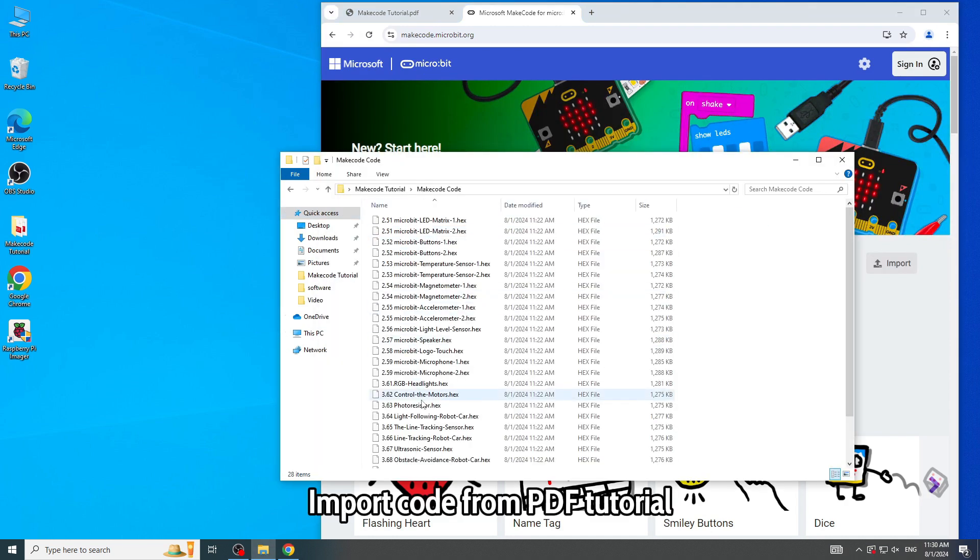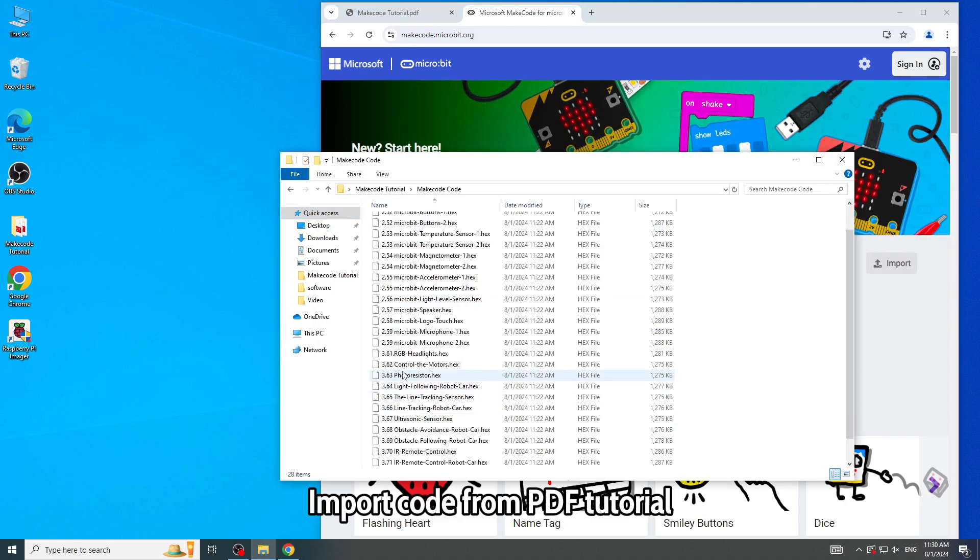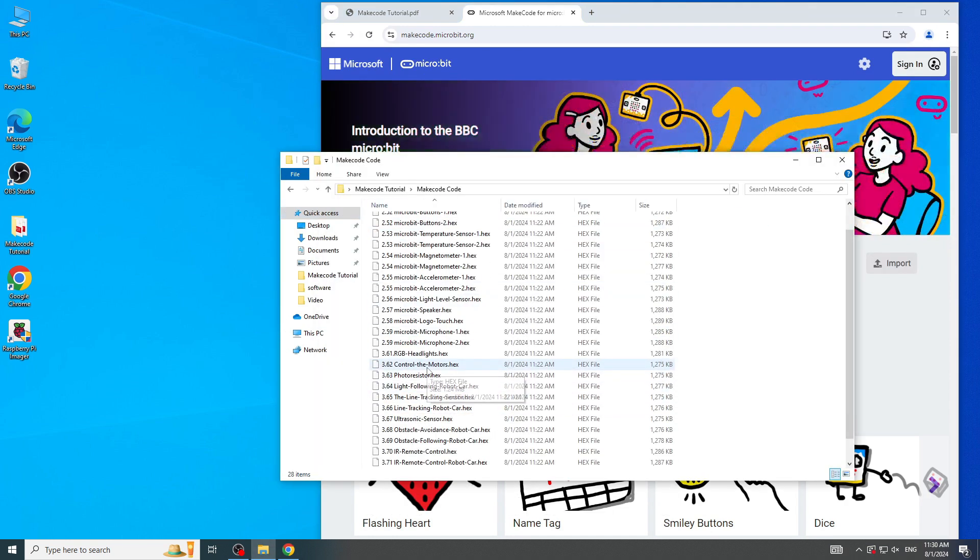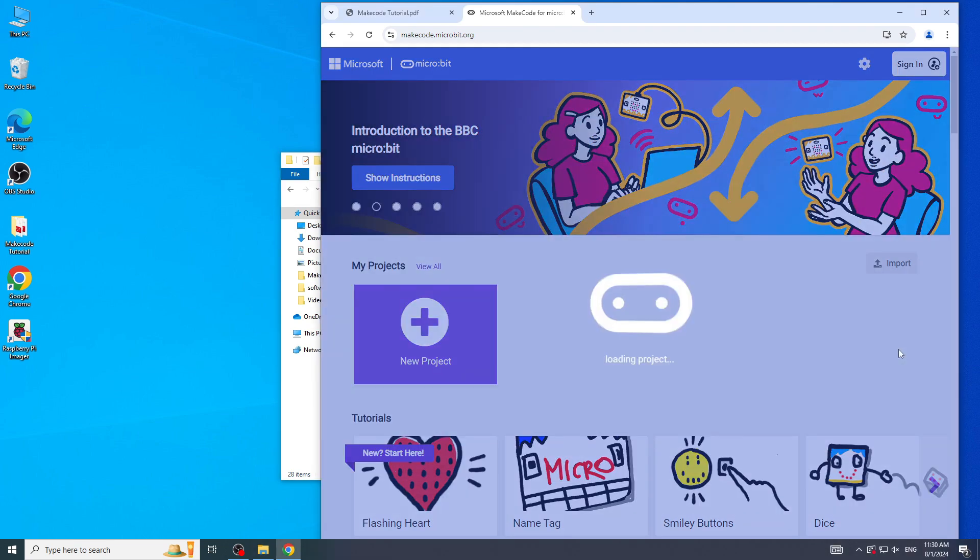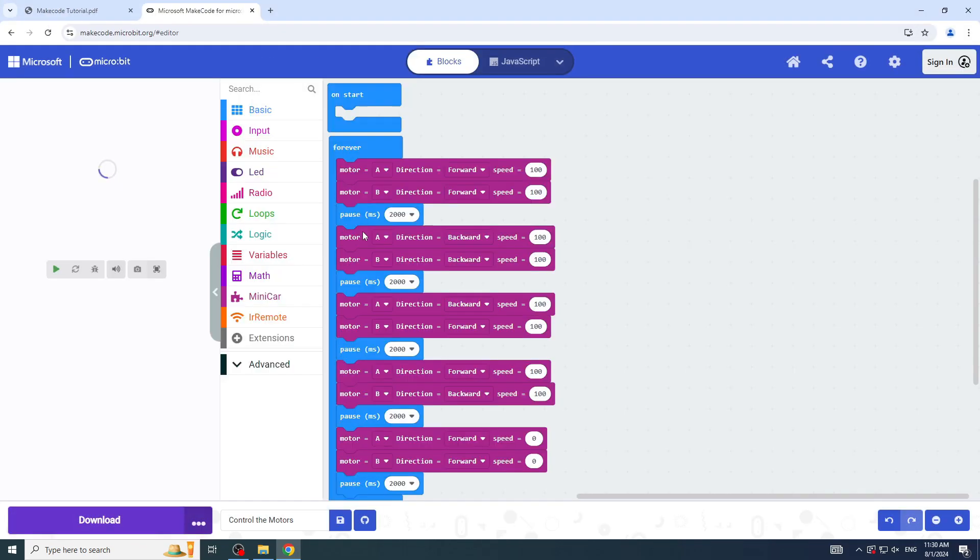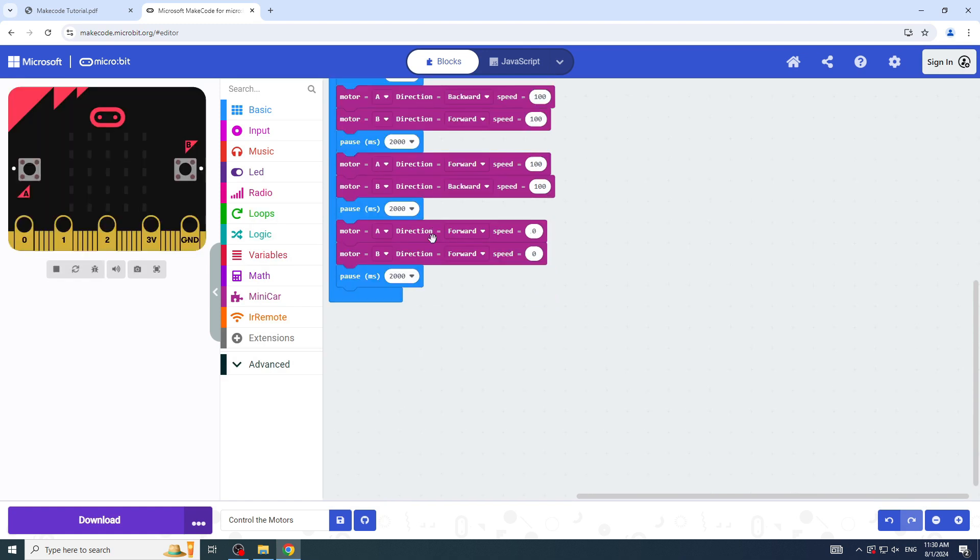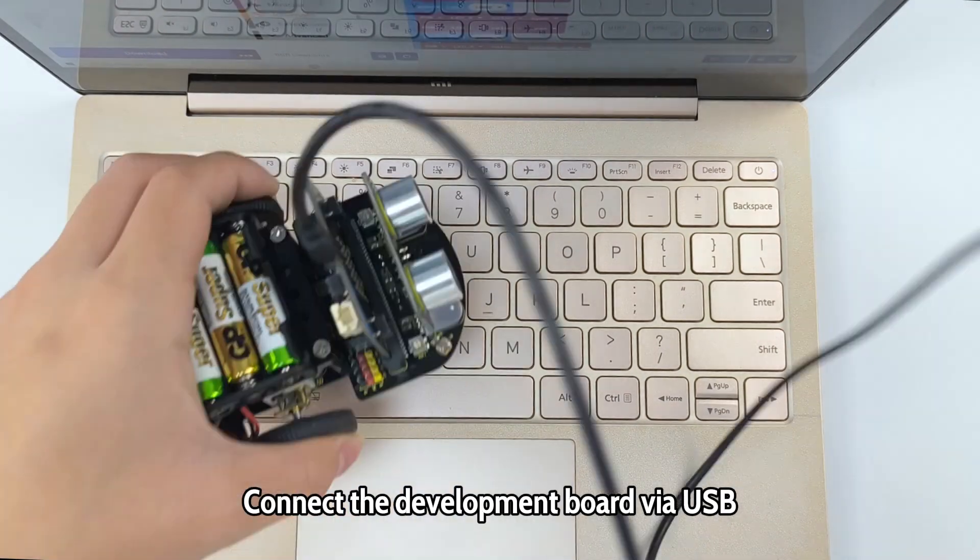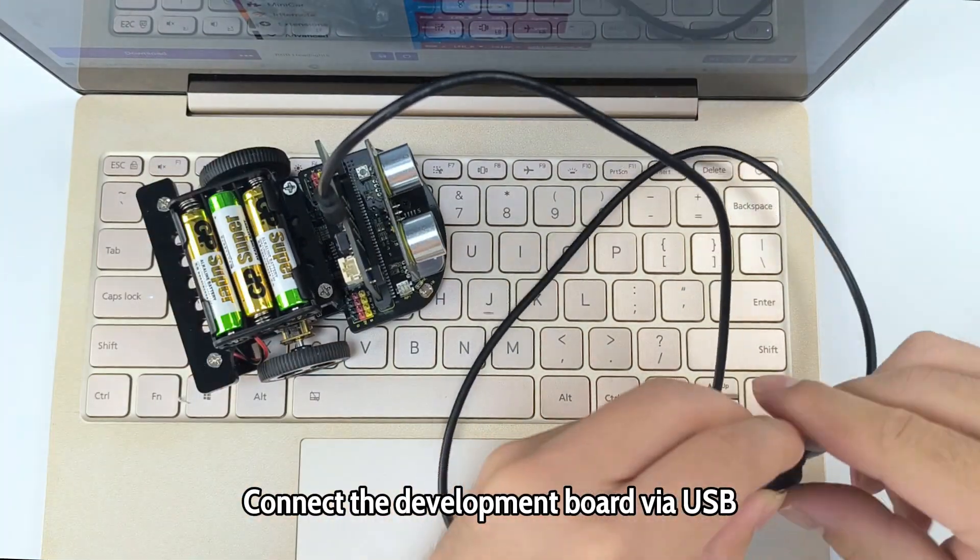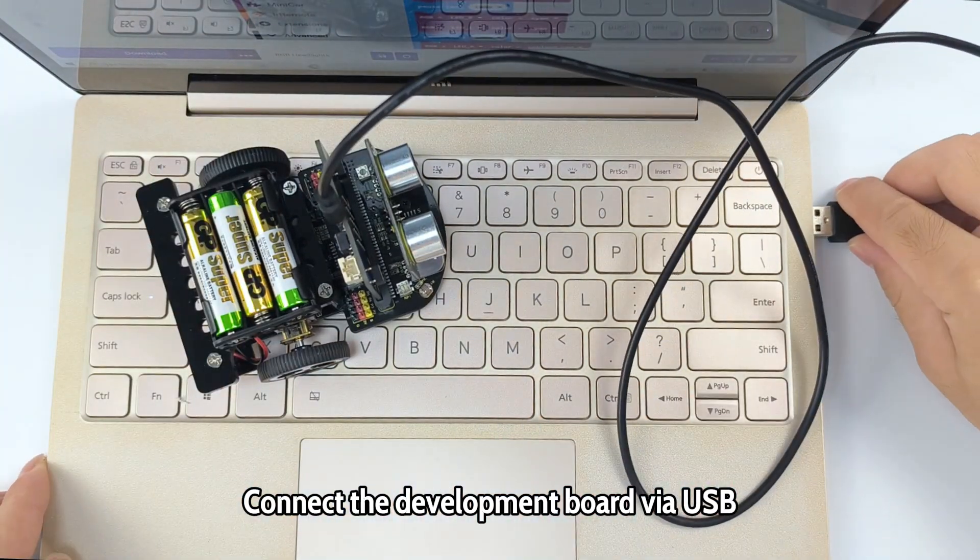Import code from PDF tutorial. Connect the development board via USB.